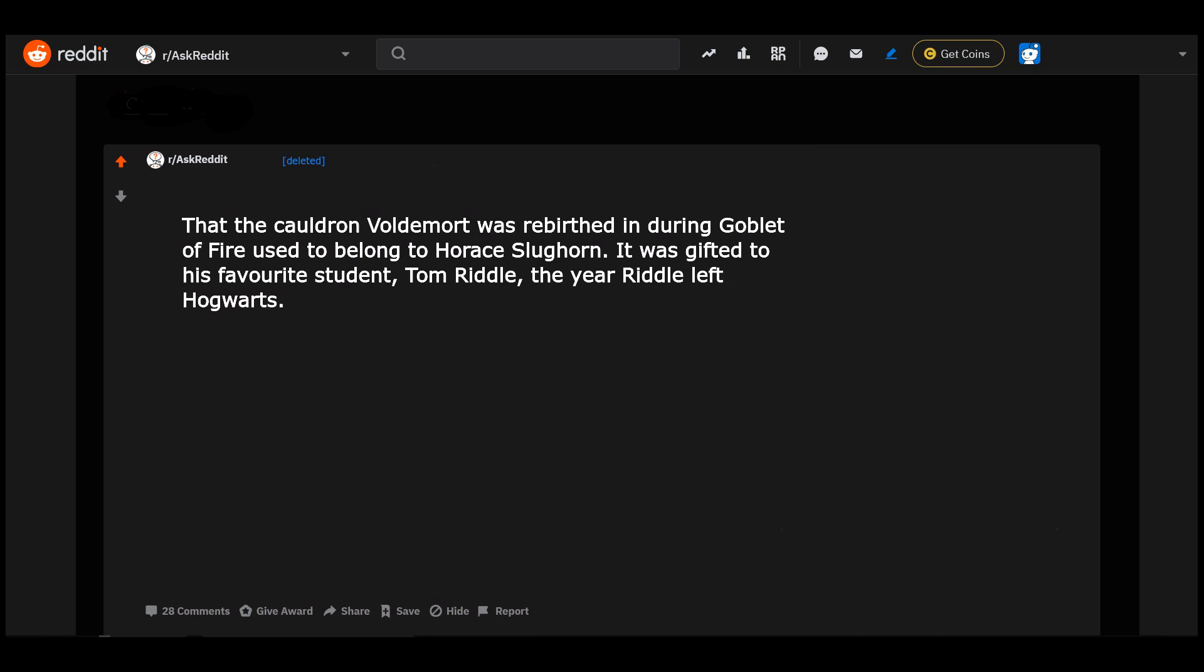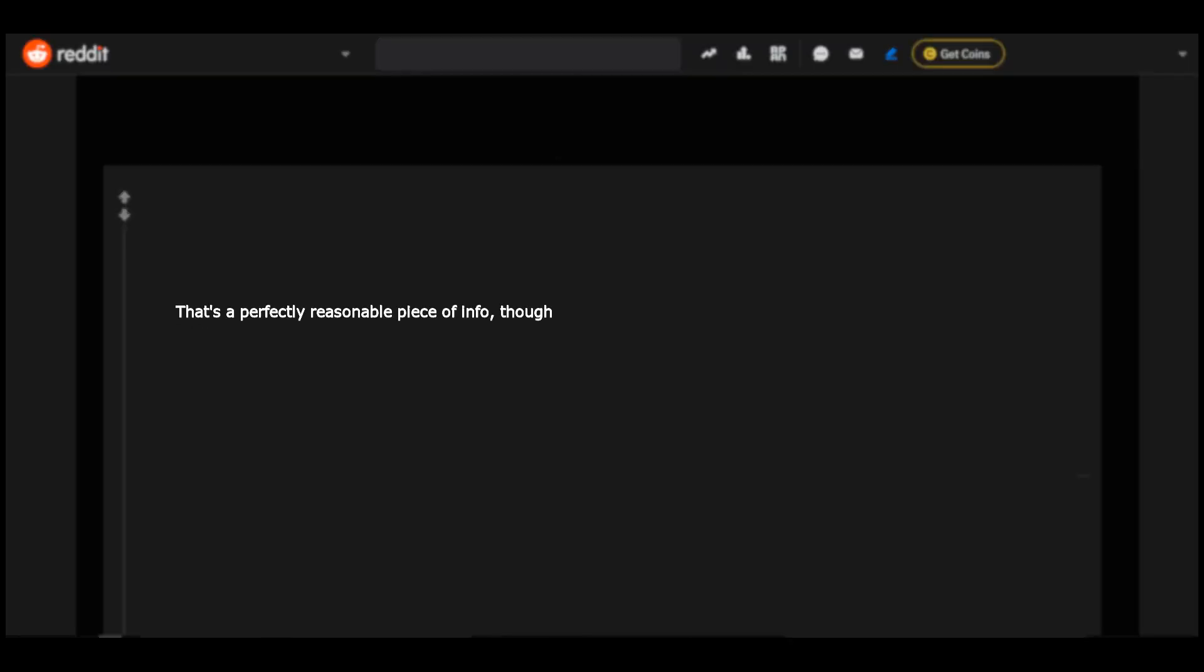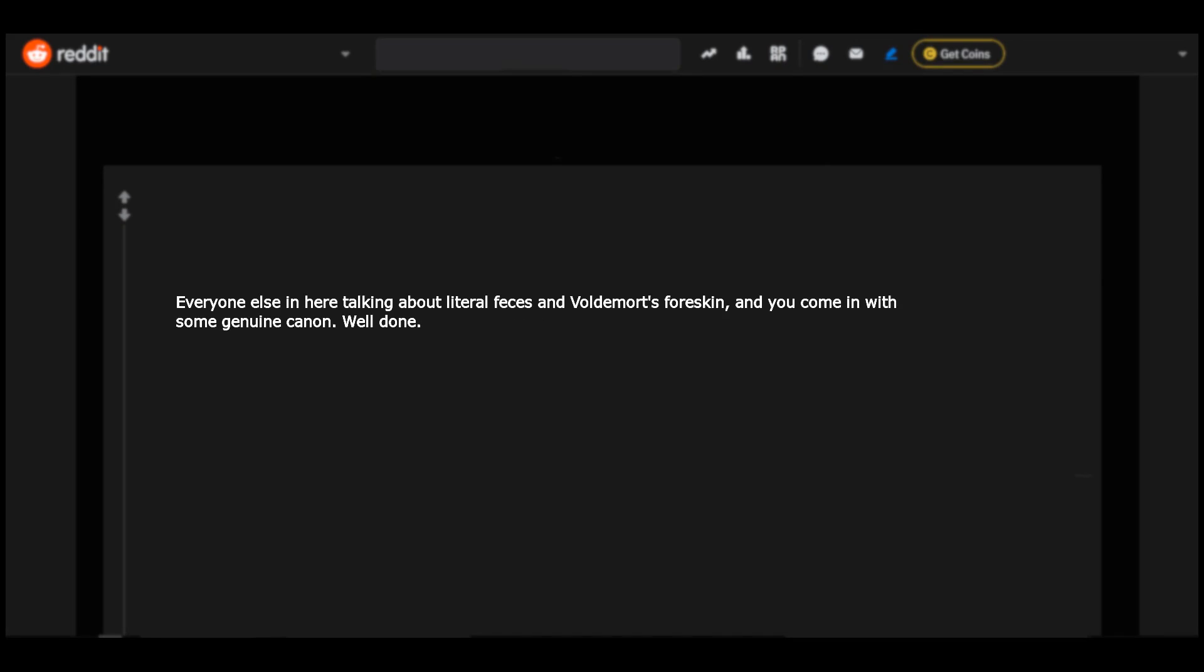That the cauldron Voldemort was rebirthed in during Goblet of Fire used to belong to Horace Slughorn. It was gifted to his favorite student, Tom Riddle, the year Riddle left Hogwarts. That's a perfectly reasonable piece of info though. Everyone else in here talking about literal feces and Voldemort's foreskin, and you come in with some genuine canon. Well done.